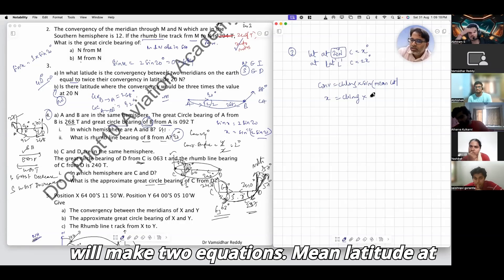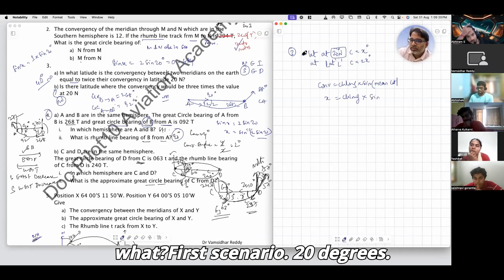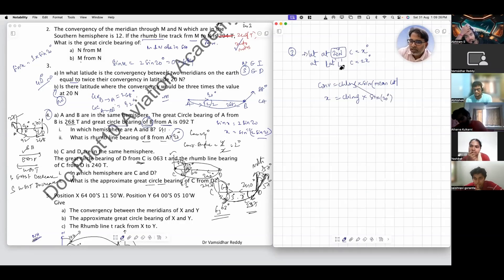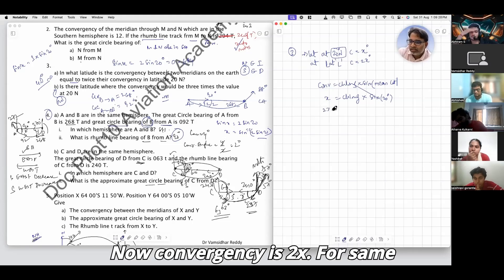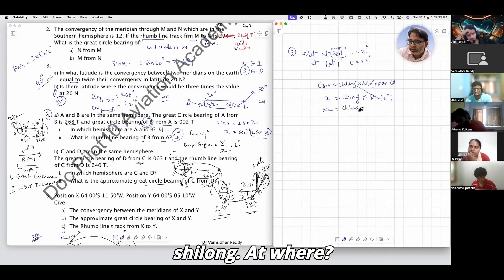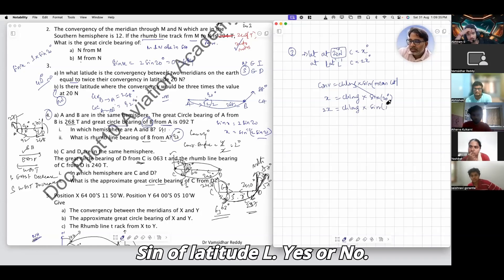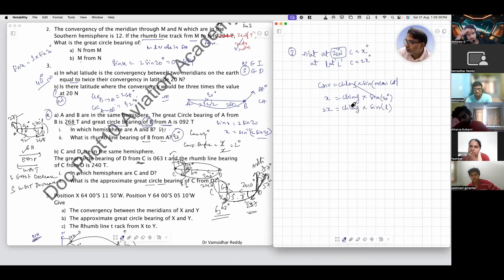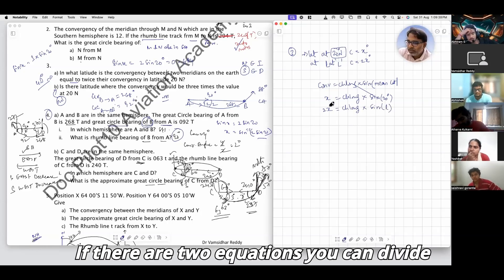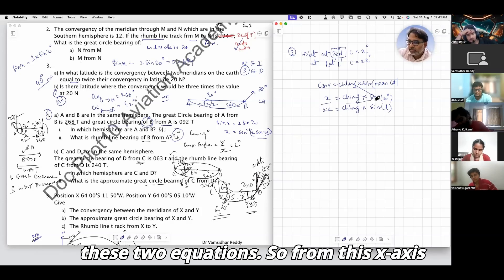We will make two equations. Mean latitude in the first scenario is 20 degrees. In the second scenario, convergency is 2x for the same ch.long at sine of latitude L. Since there are two equations with the same ch.long, you can divide them and x cancels out.